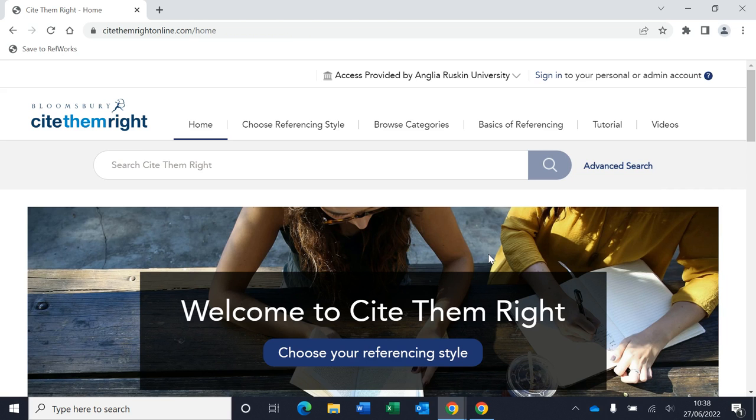So that's a quick overview of the Cite Them Right website. If you do have any queries, please get in touch with the library or your subject librarian.